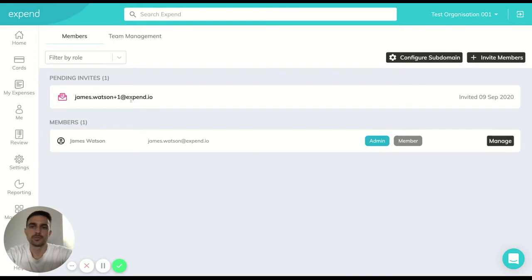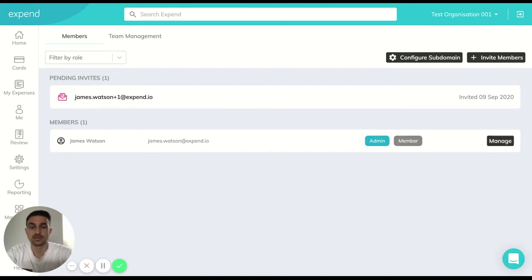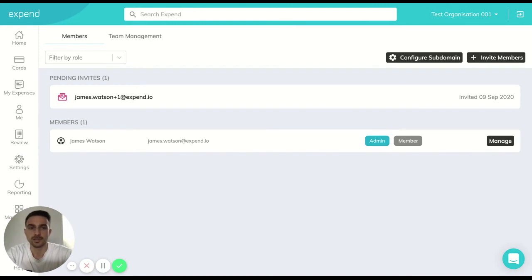That person will then be invited into this specific account, not into the other accounts that you may have associated as the accountant of if you're looking after more than one client with Xpend.